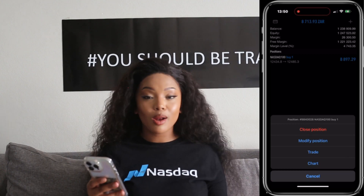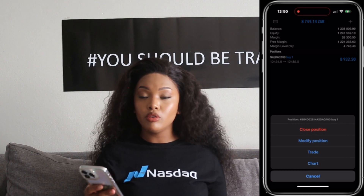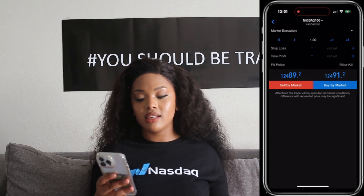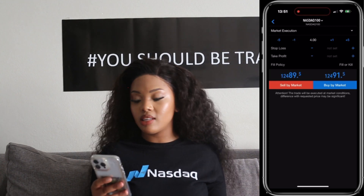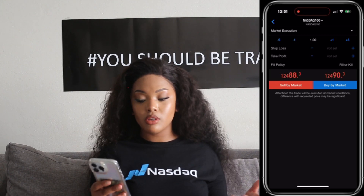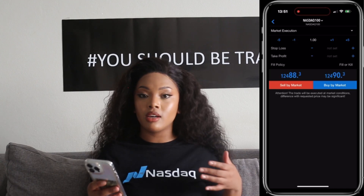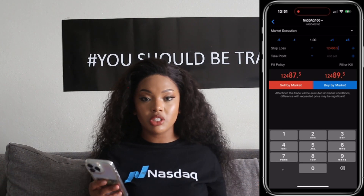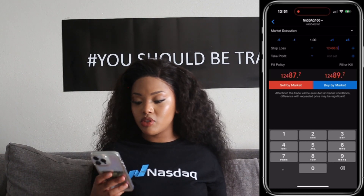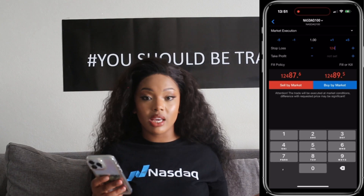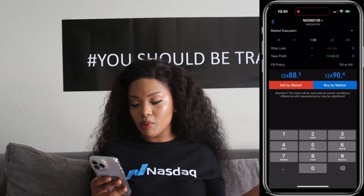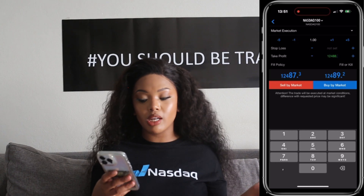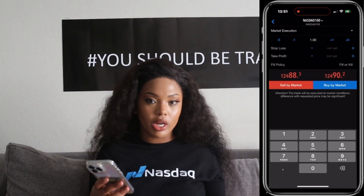The trade window also gives you options such as close position, modify position, open a new trade, or go back to your chart. So if you click on trade, you will see stop loss, take profit, and the volume size. The volume size is basically the number of units of the financial instrument that you want to trade, and also the direction of the trade — either buying or selling. Stop loss is an order used to limit potential losses — it's a predetermined price at which the trade will automatically close if the market moves against you. Take profit is used to lock in profits — it's also a predetermined price at which the trade will automatically close if the market moves in favor of the trader.